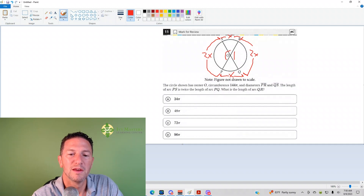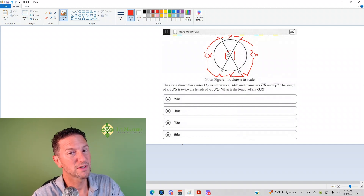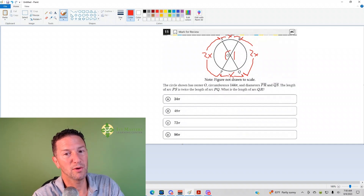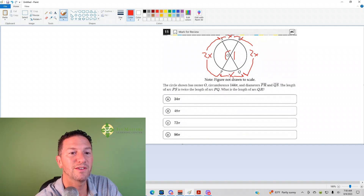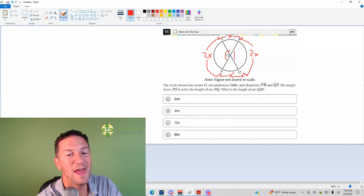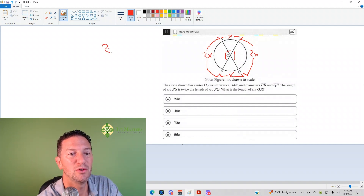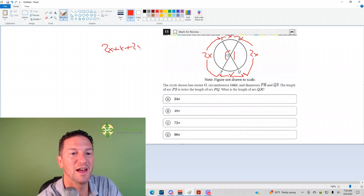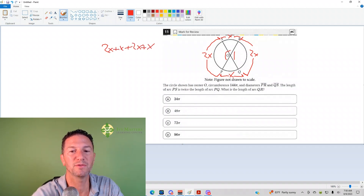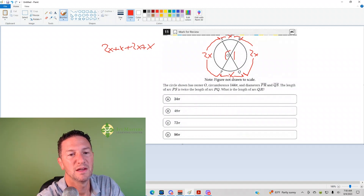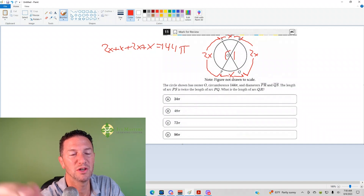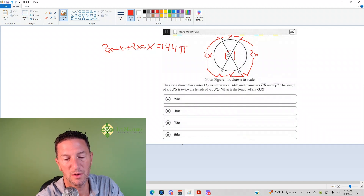And then arc RS would be X as well. So if you've got the circumference — the distance all the way around — you'd add up the 2X's and the X's to get it. That gives you 2X plus X plus 2X plus X, which is enough to go all the way around the circle, and that equals 144π, the circumference.